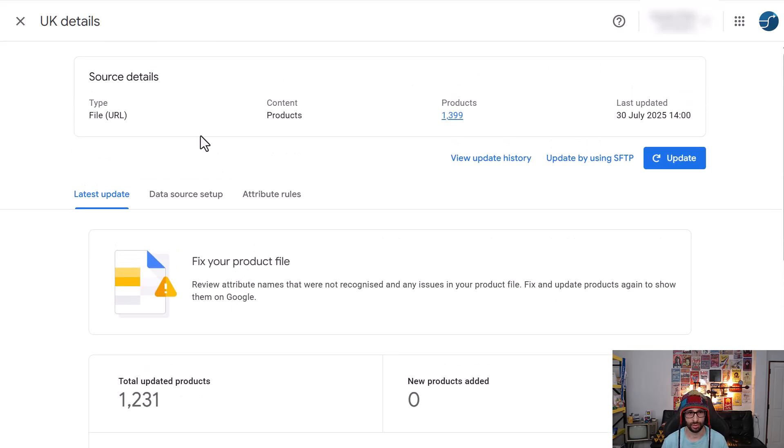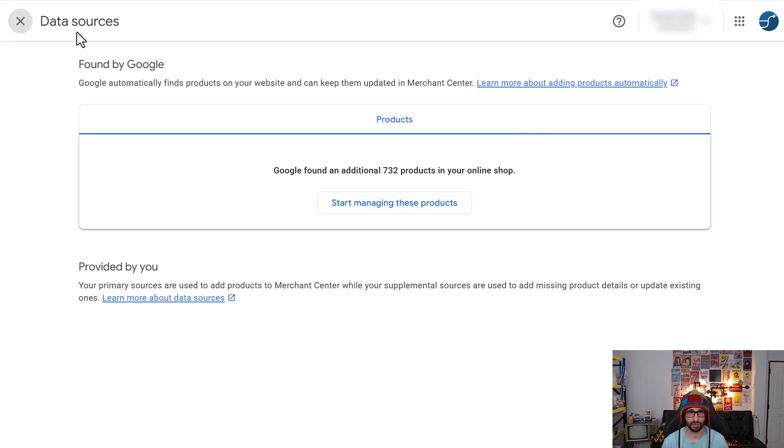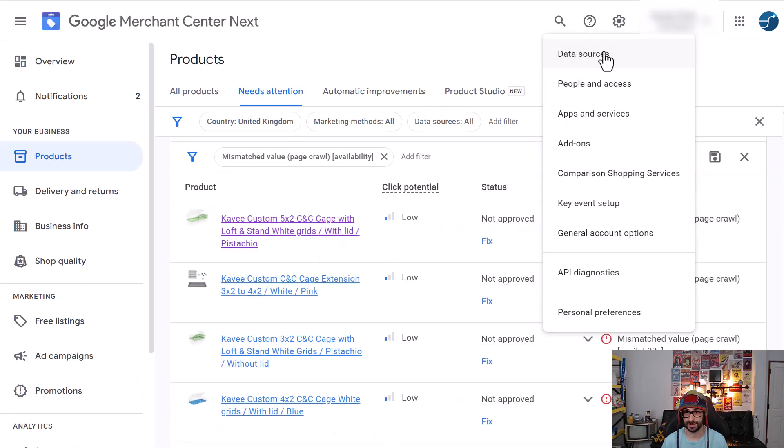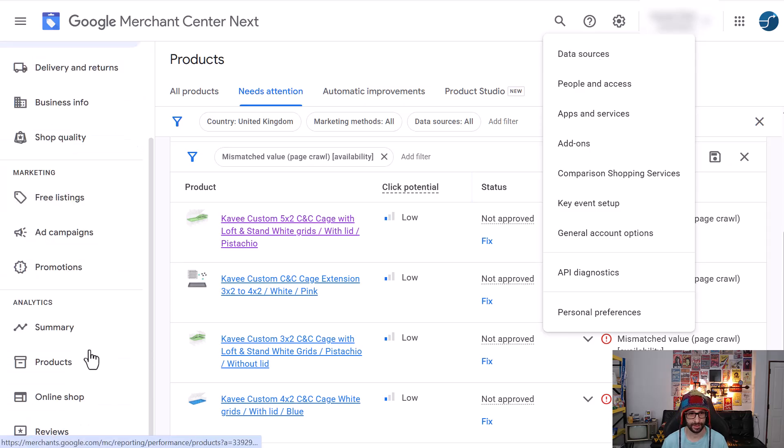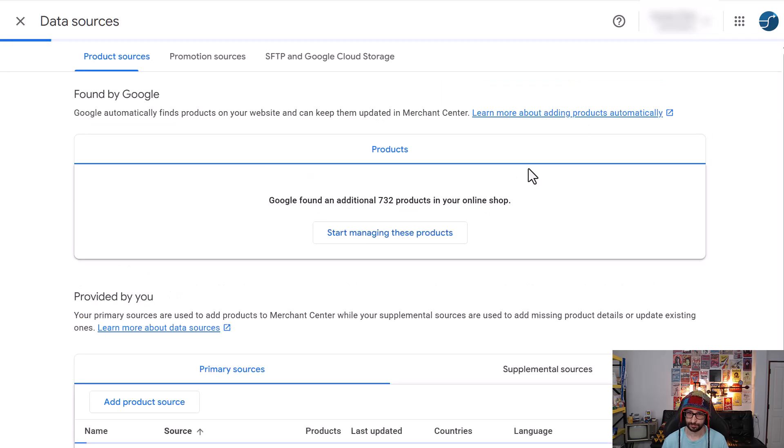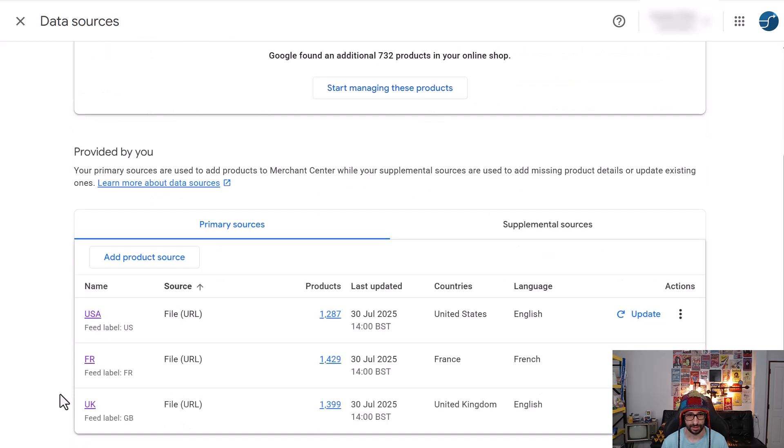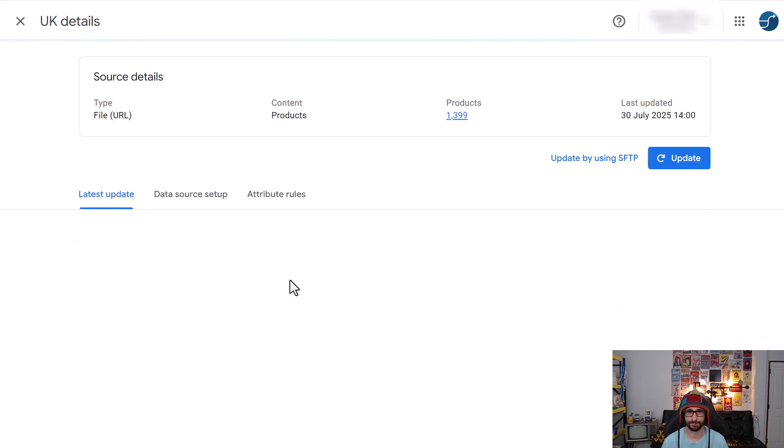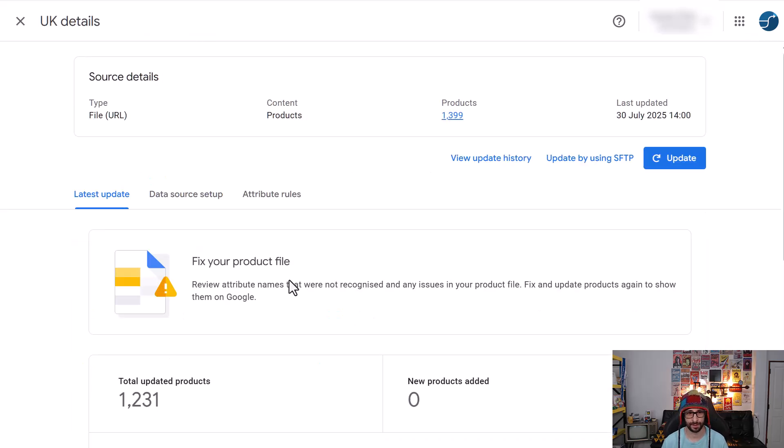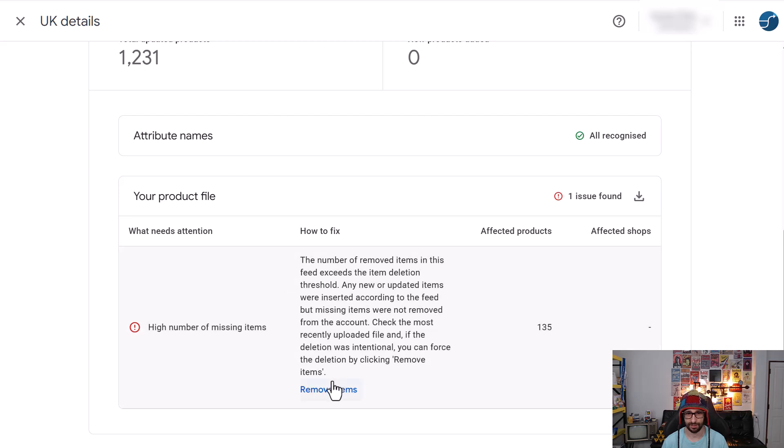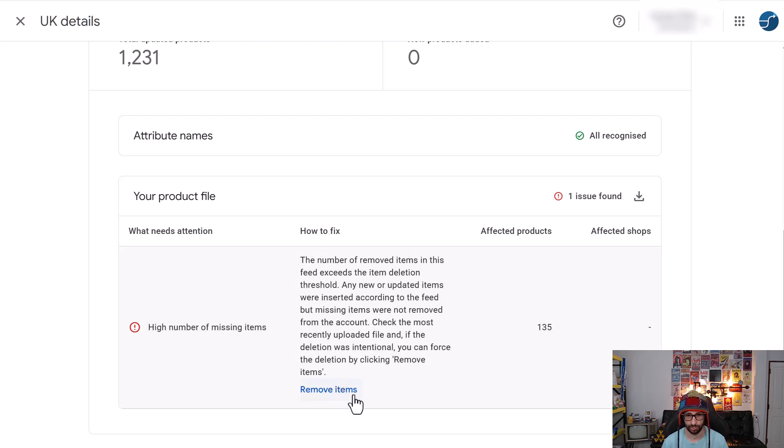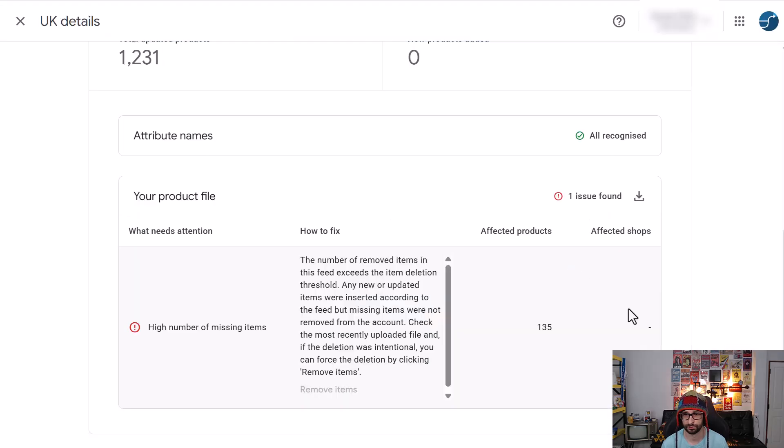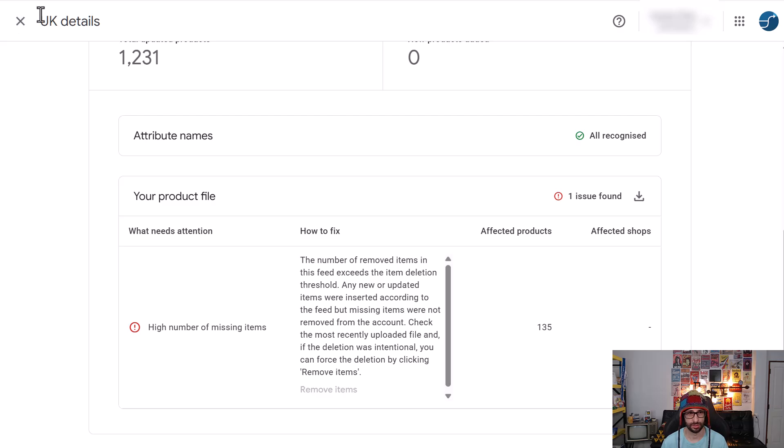So go to, let's just go through the steps. So go to data sources. If you have the new UI, it will be here and then data sources. And then click on your primary feed, which one is causing the issue. And then go to latest update and then here we will want to remove the products.